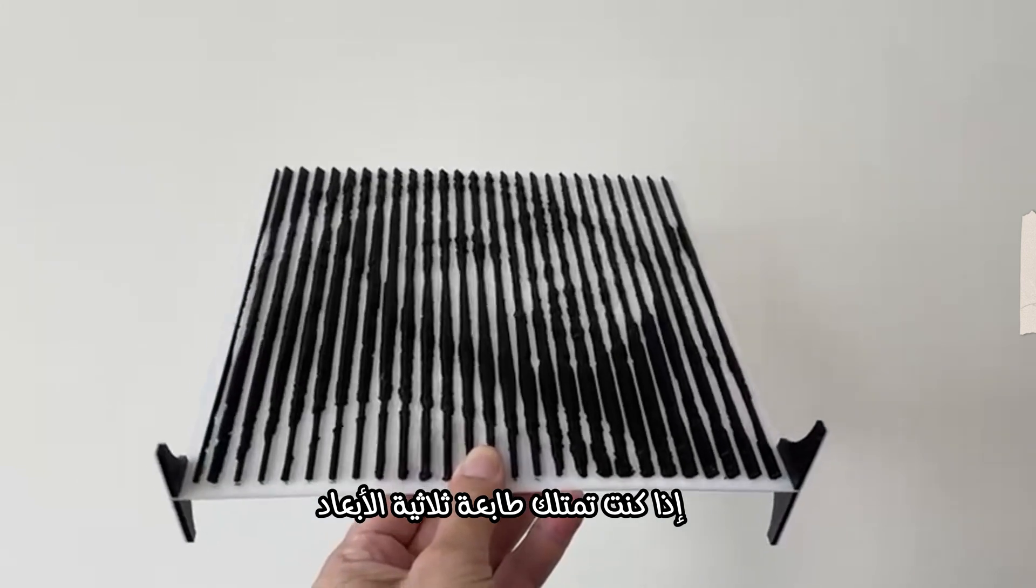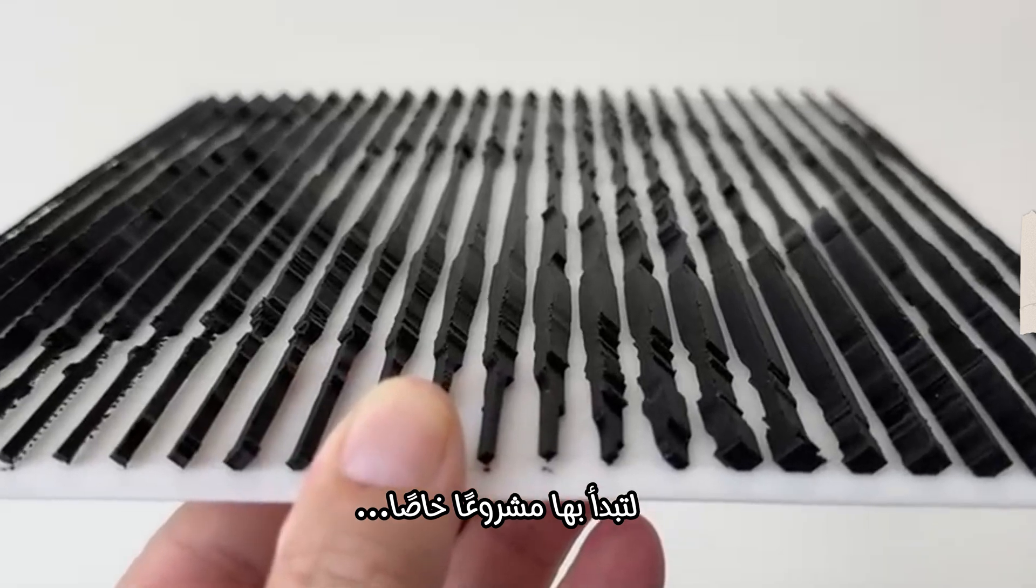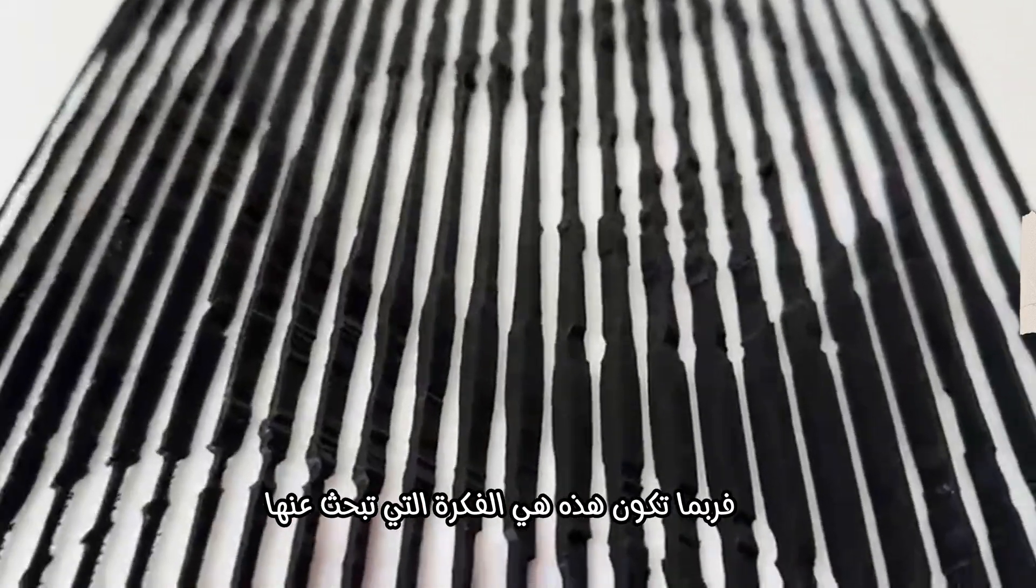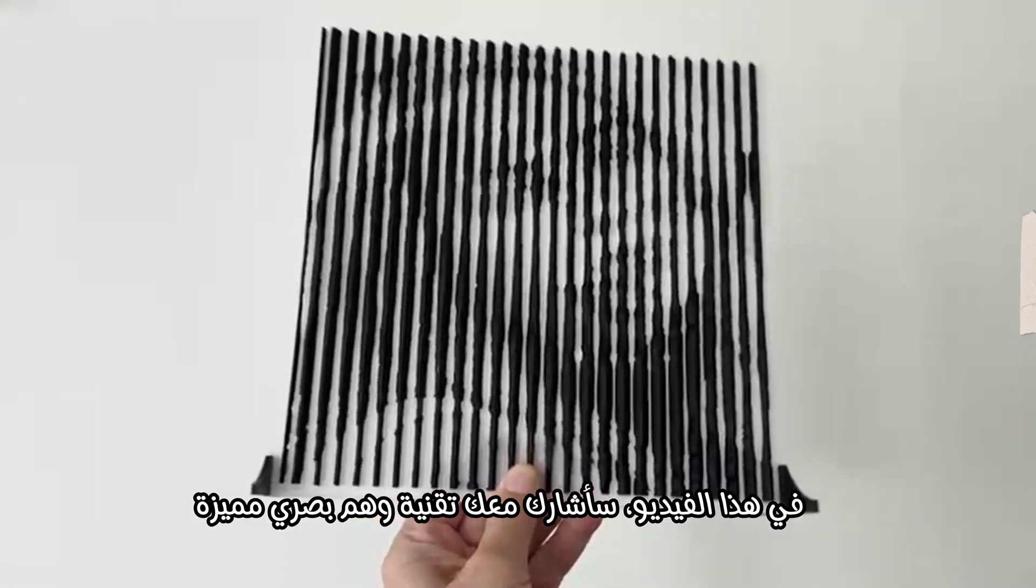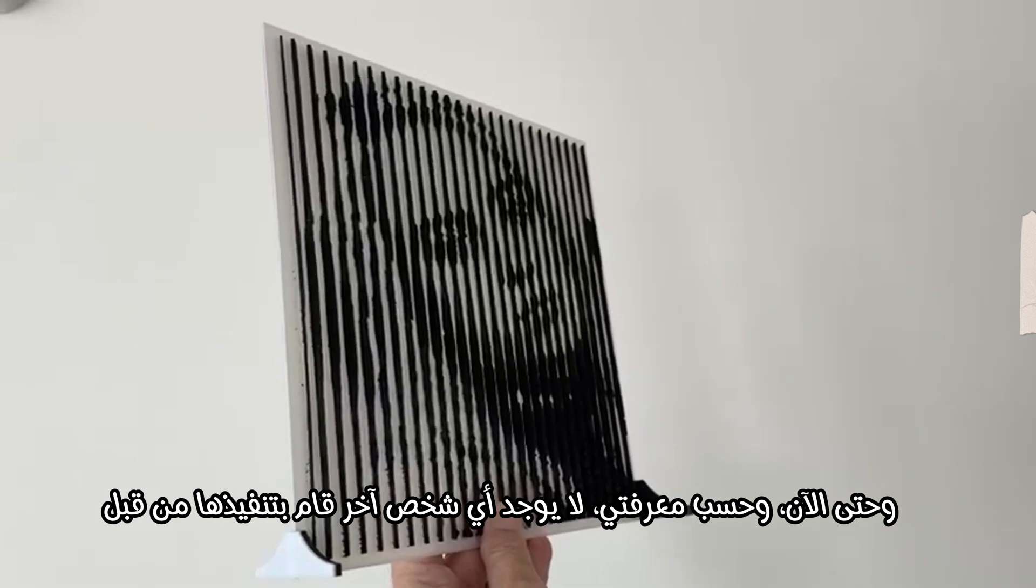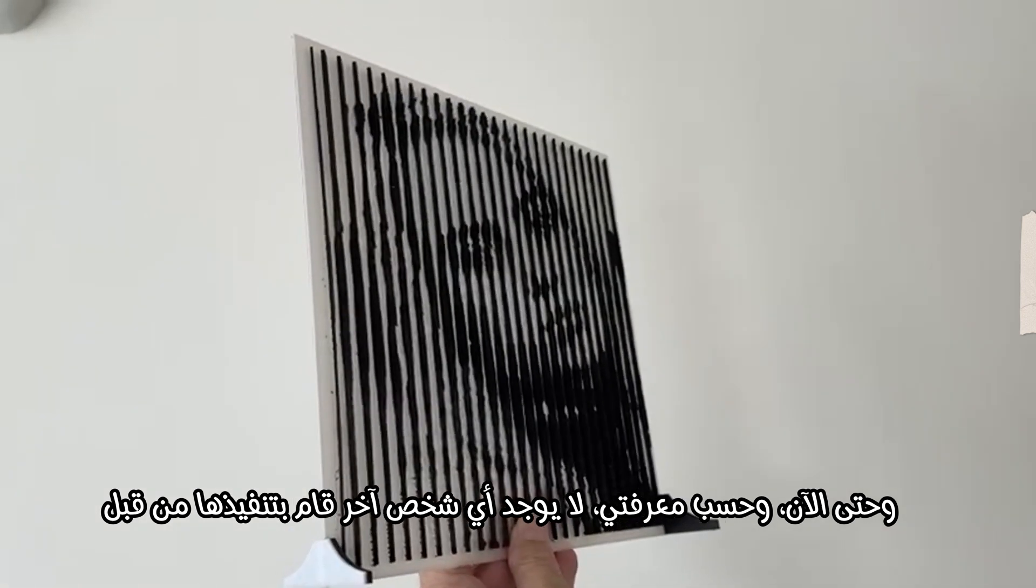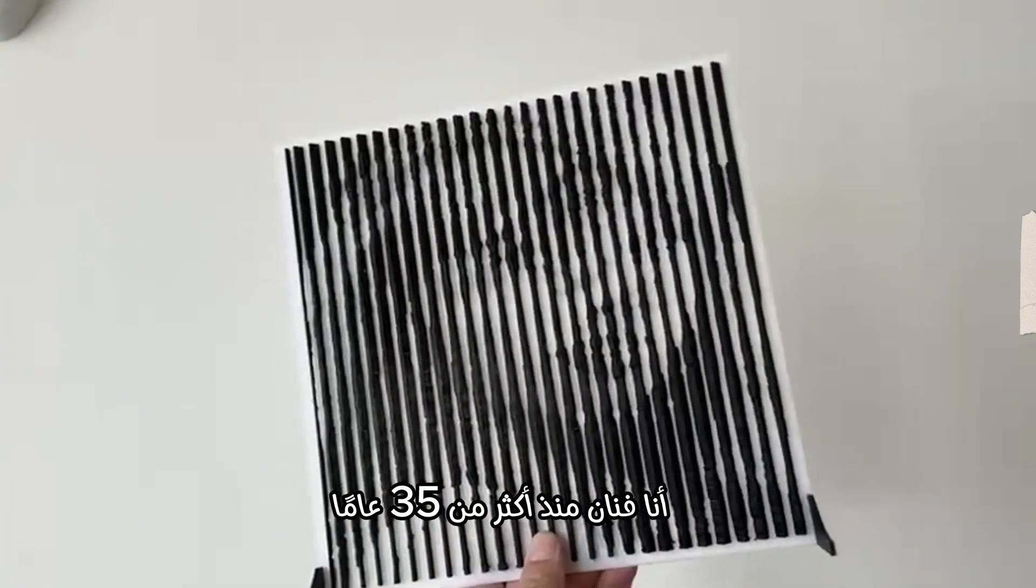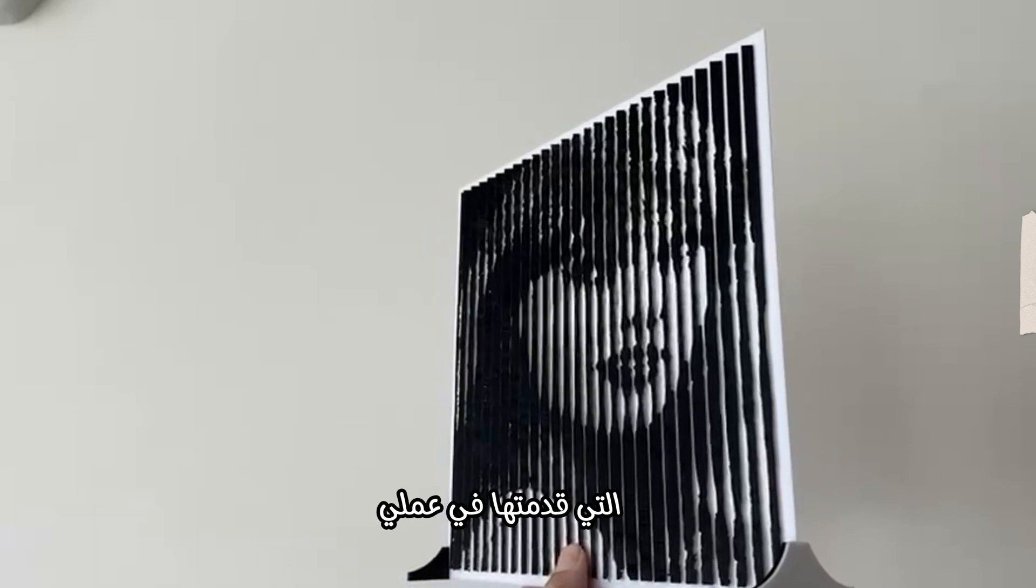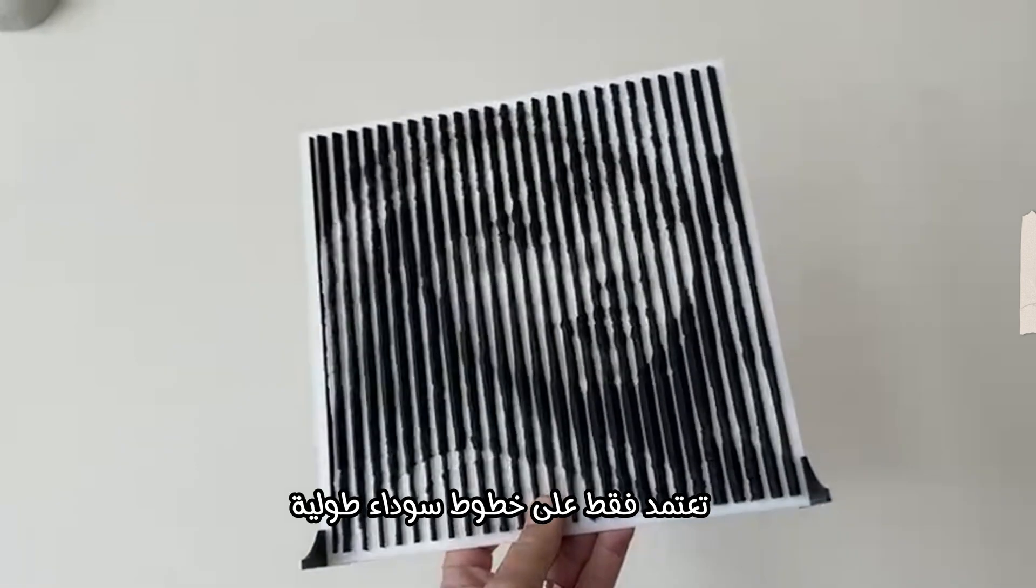If you own a 3D printer and you've been searching for a unique idea to turn into a business, this might be exactly what you're looking for. In this video, I'll share a special illusion technique that I personally developed, one that as far as I know, no one else has ever created. I've been an artist for over 35 years, and this method is one of the most exciting things I've ever brought to life.